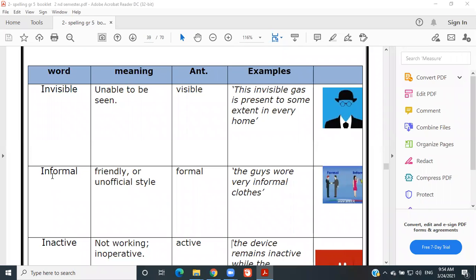Informal means a friendly or unofficial style. Like when I say 'hey dude' — is that formal? Can you go to your boss and say 'hey dude'? No, of course not.